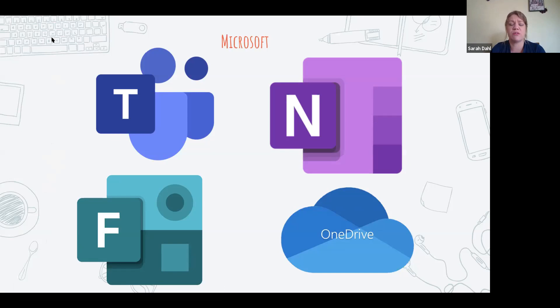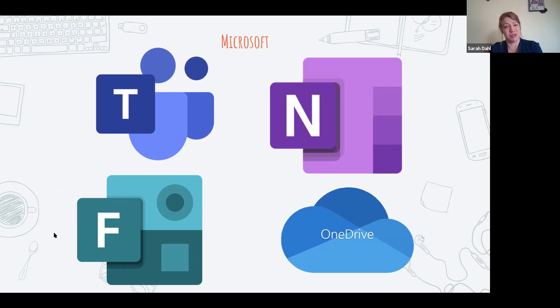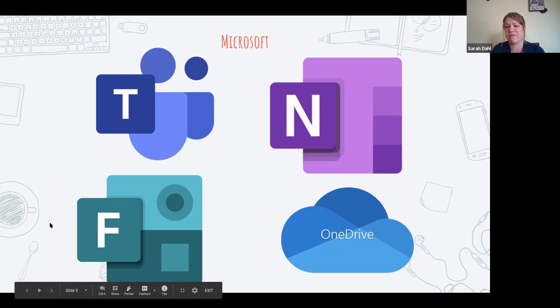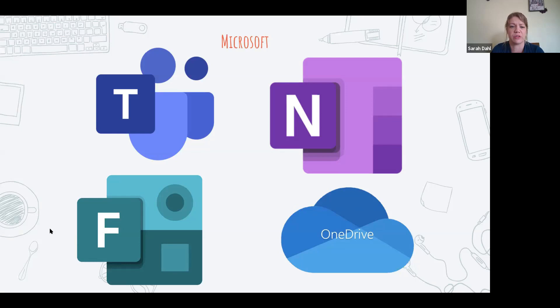Teams allows you to communicate with students via posts, create a feed you post things on regularly, and chat individually with students. If you have phone numbers, you can call them through Teams so you're not using your home phone. The chat function is really nice — you can video chat or just have a typing conversation. The communication piece is really great, and therefore the collaboration piece goes with it, because you can share through OneDrive: Word documents, Excel documents, all of those types of things.